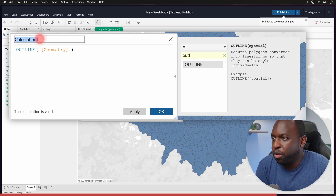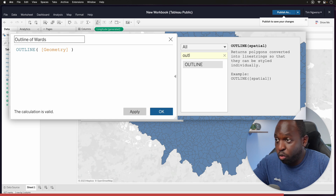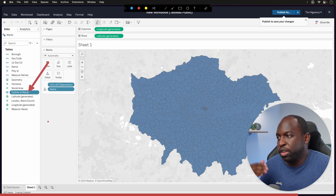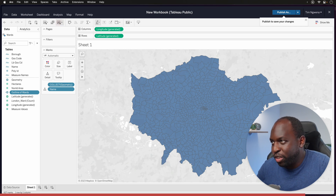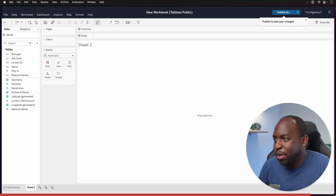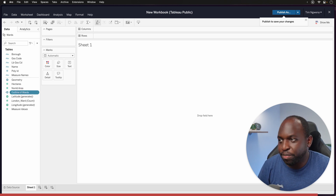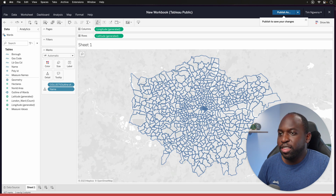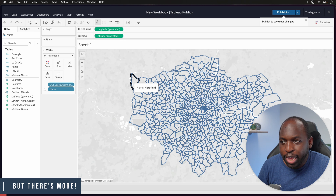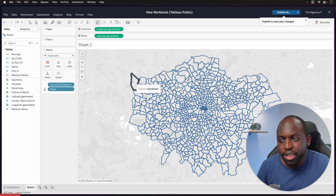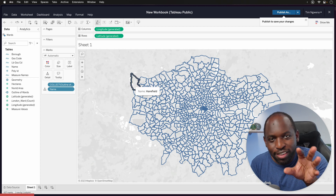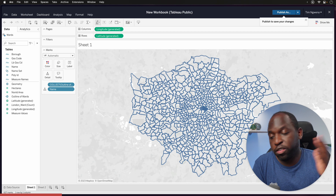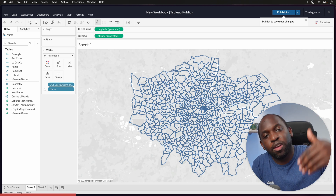We'll call this 'Outline of Wards' since that's what the geometry represents. Hit Apply, and we now have a new spatial object called Outline of Wards. Let's reset the whole viz, clear the sheet, and start again with Outline of Wards — double-click it and we should see just the lines. Perfect. We'll bring in the names as well. The nice thing is when I hover over a line, the item activates, but it does not activate when hovering in between the lines. This is super cool, and because it's a function it works like any other calculation, meaning you can build logic on top of it.